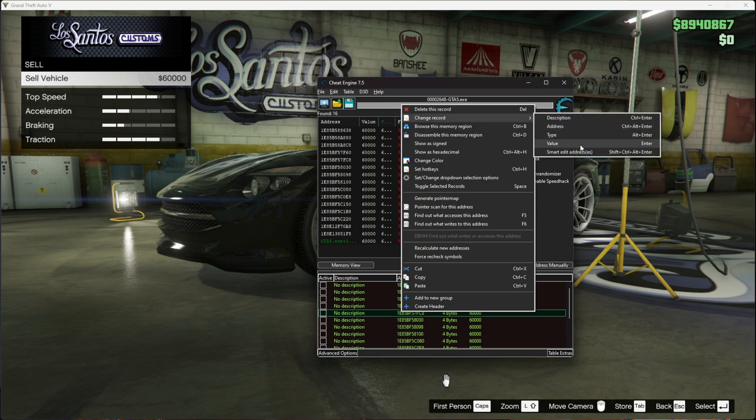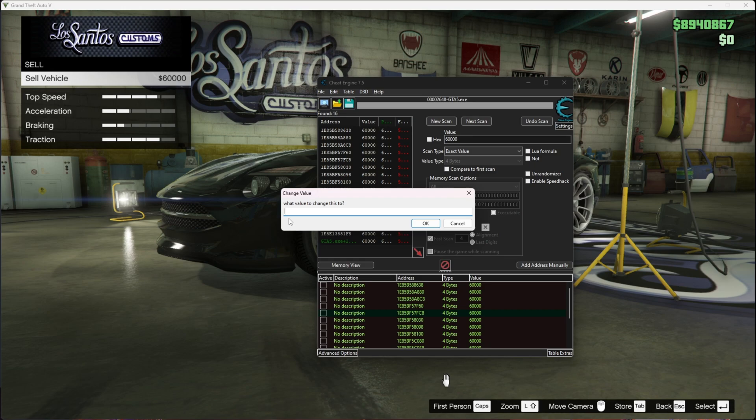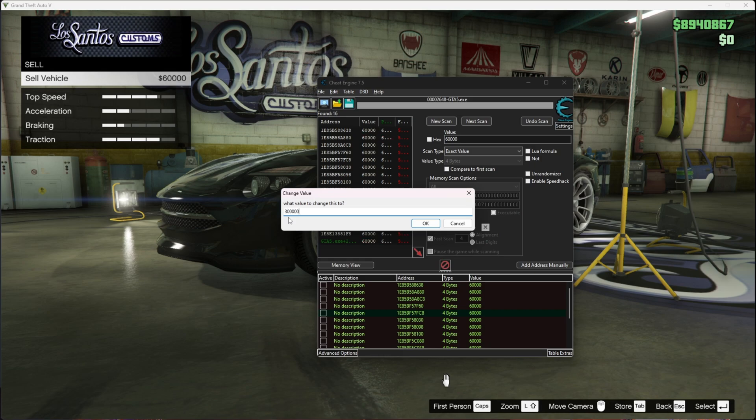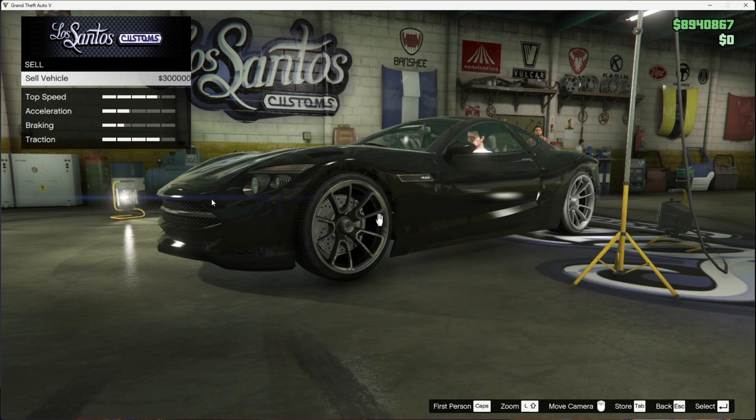Go to value. Instead of $60,000, you can put whatever amount you want. But make sure to not put a lot of money, as there's a chance you can get banned. Put a little amount every day and don't buy a lot of things. For this video, I'm putting in $300,000. Press OK.